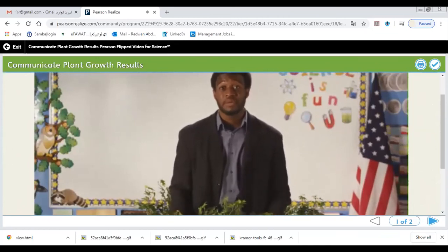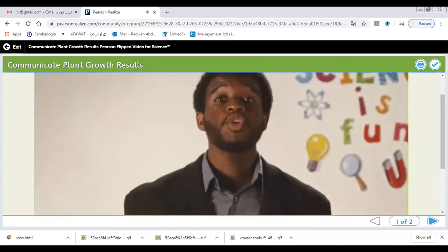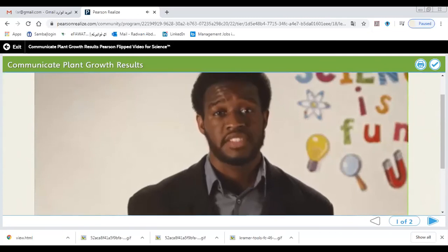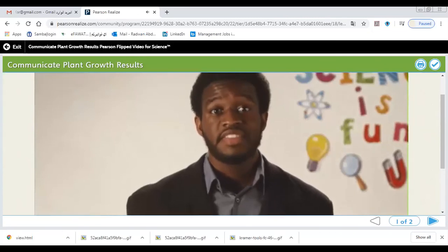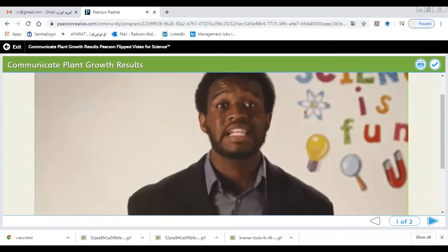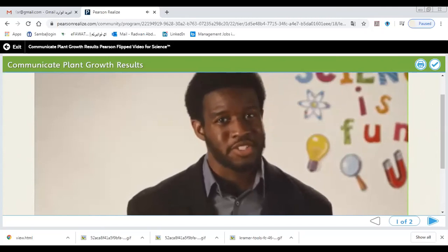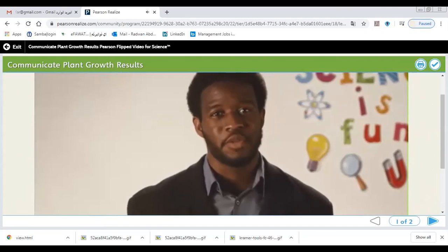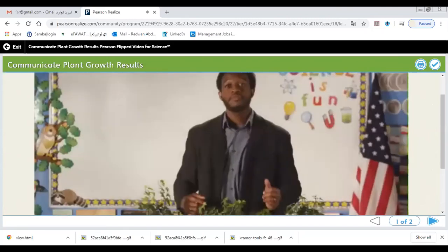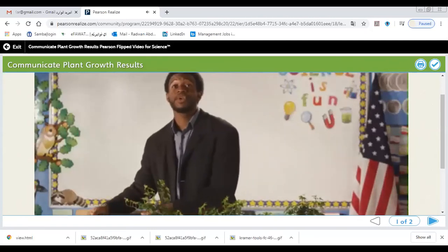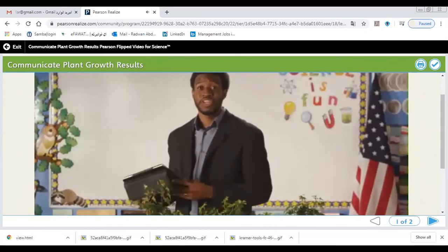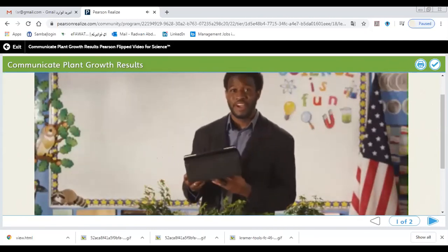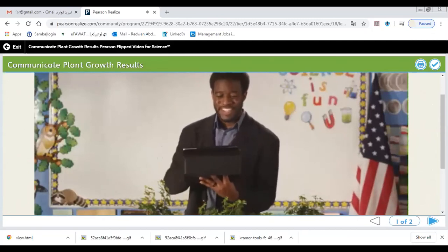After we make a conclusion in an investigation, the next thing we must do is clearly present the results to others using a variety of communication methods. One of my students has made a video lab report to communicate his results of our class experiment. Let's take a look.